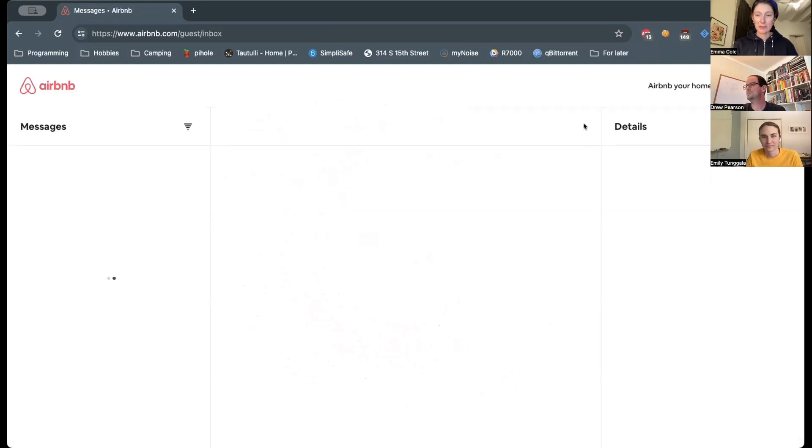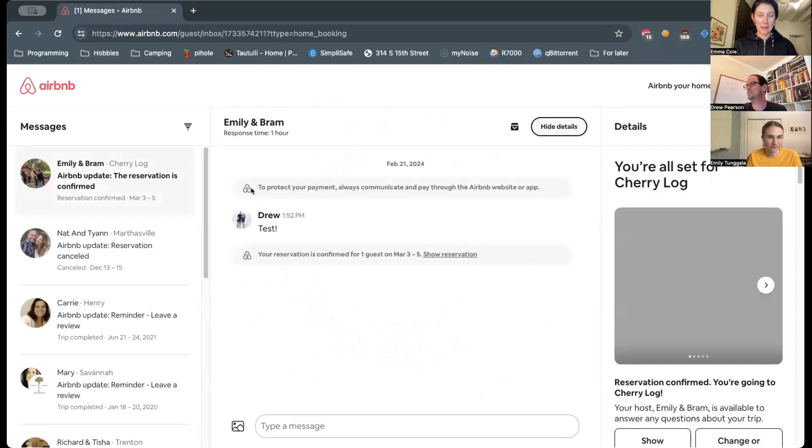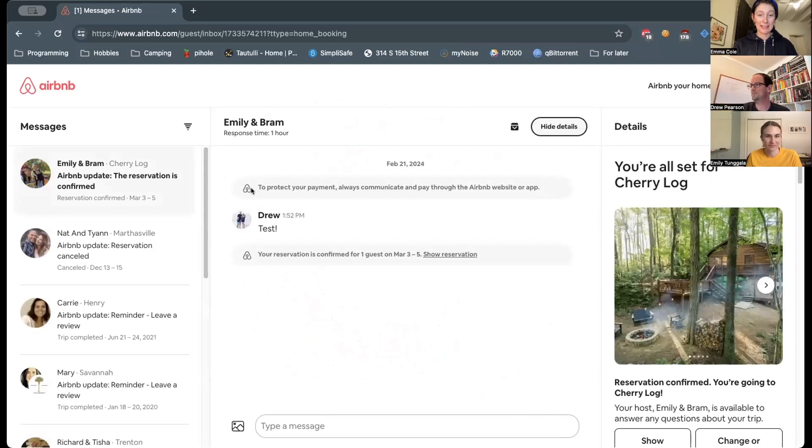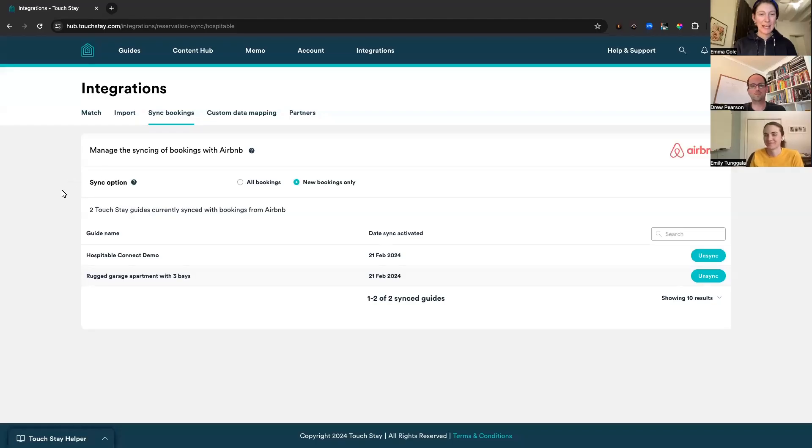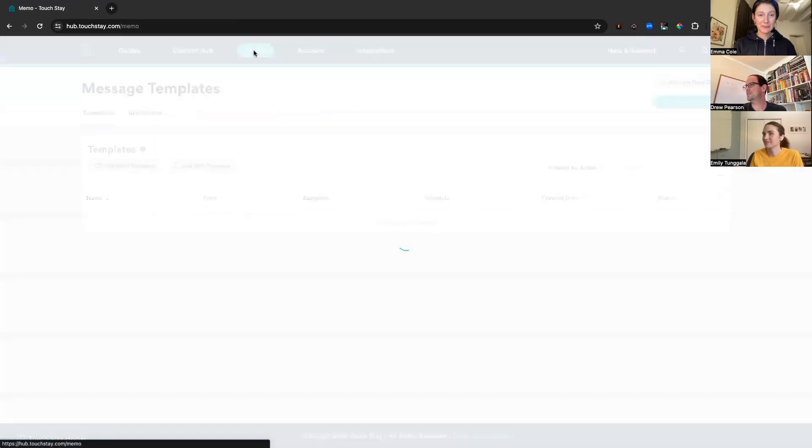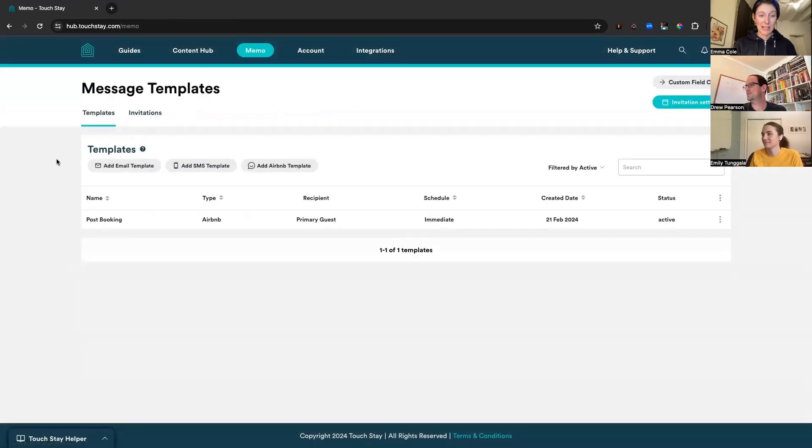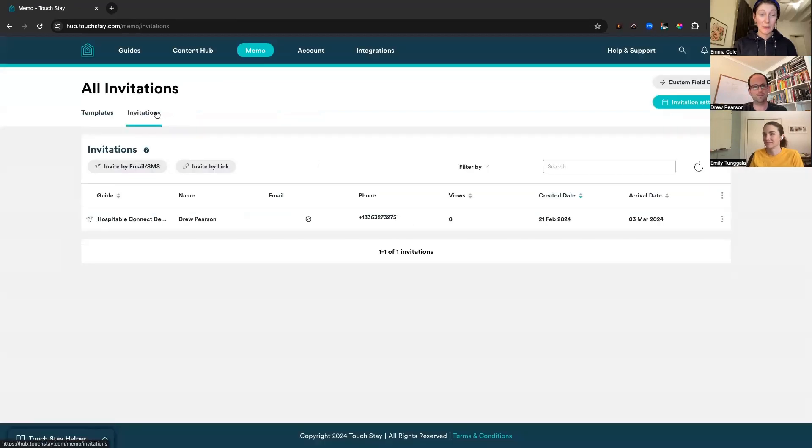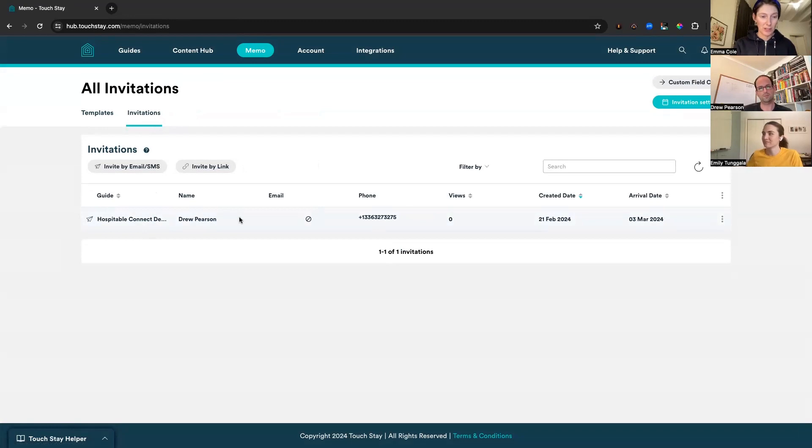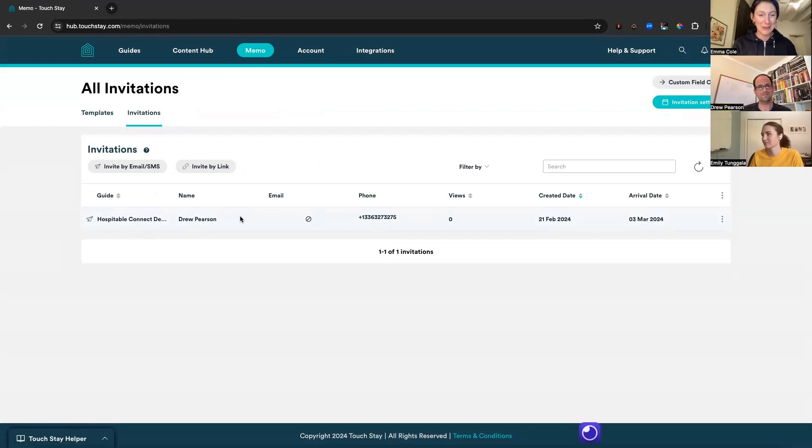So Drew is now going to go into his Airbnb account and he can see that the reservation has been made. And now if we pop back into TouchStay with Emily and go back to the memo tab at the top and go to invitations, we can see that reservation has been automatically pulled in through the integration. We can see which guide this relates to, which is what we've called the hospitable connect demo. We see the name of the guest. Drew Pearson has been pulled in.